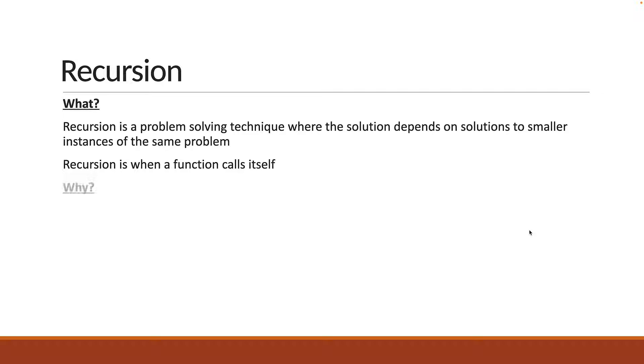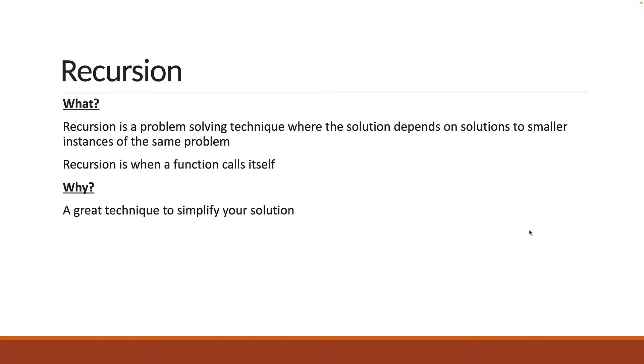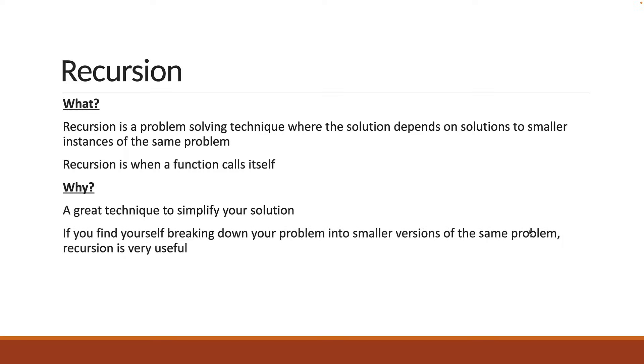Now why would we need this technique? Well, recursion is a great technique to simplify your solution. If you find yourself breaking down the problem into smaller versions of the same problem, recursion is very useful.